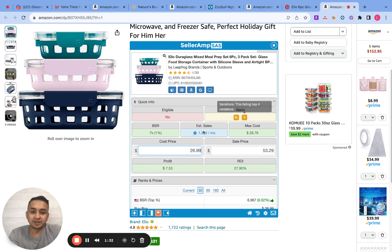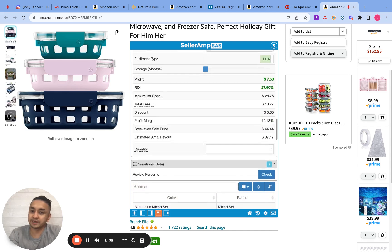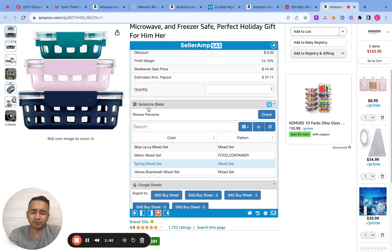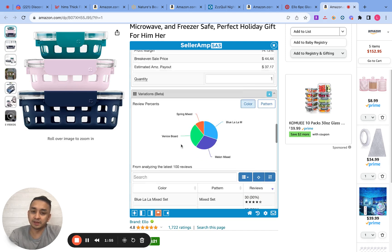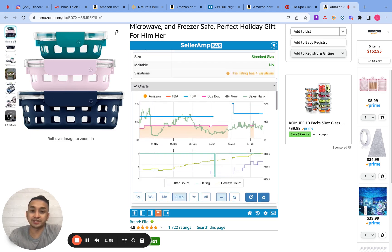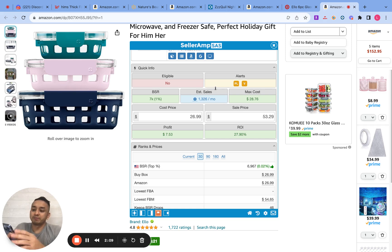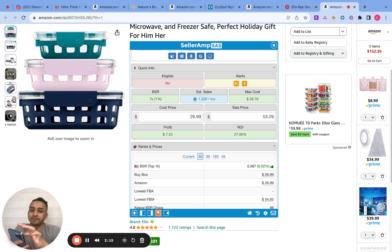However, this listing is a variation — if you see a 'V' in Seller Amp, it means variation. So you go to the variations tab, pick the exact variation — in this case the spring mix — and click check. This exact variation is getting 11% of the total sales.